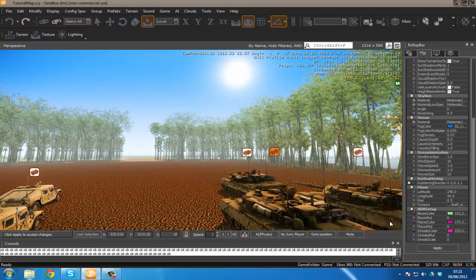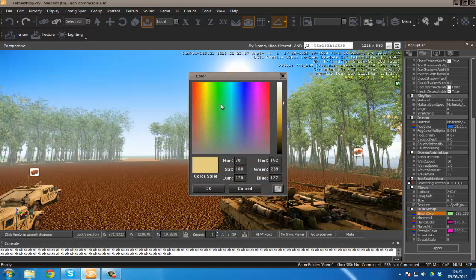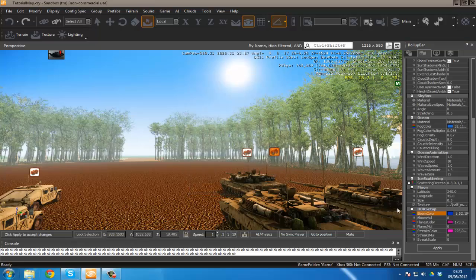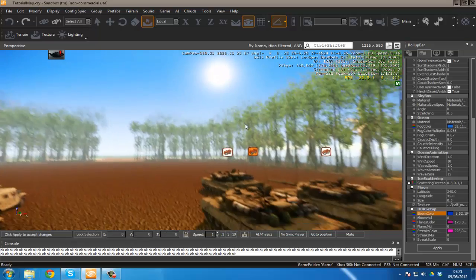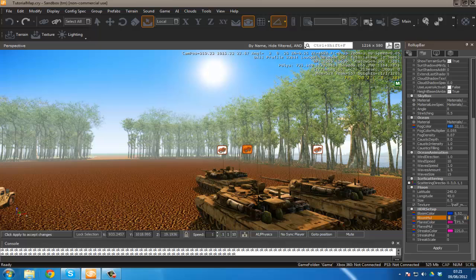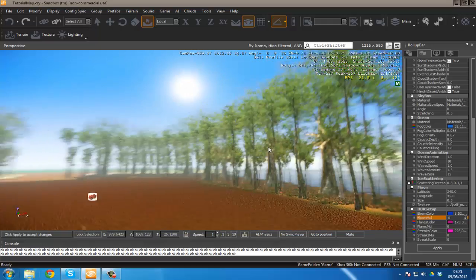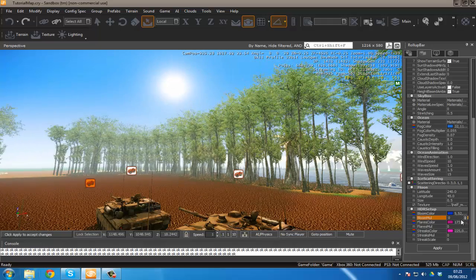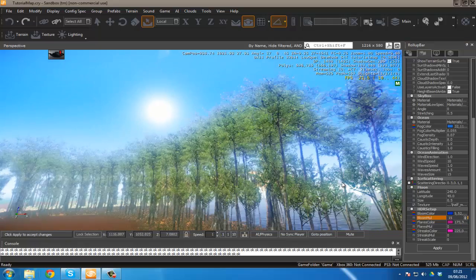Over here let's start off with bloom. We can change the color of our bloom however we want. You'll see that nothing changed when I just did that. The reason for that is because I haven't changed my bloom multiplier. Bloom multiplier is the intensity. So if I change this to 15 we got a lot of bloom.